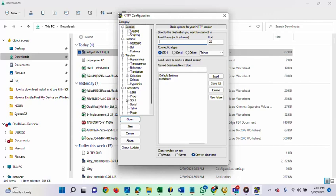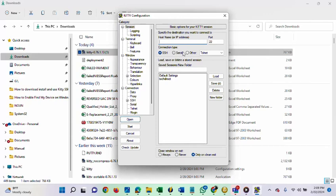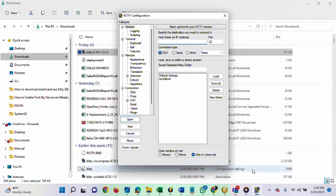This is everything about this application, this program. You can see it has a section, another category. There is session, there is terminal, there is window, there is connection. This is everything about the KITI configuration window. We will now start making use of this program to connect to a server.